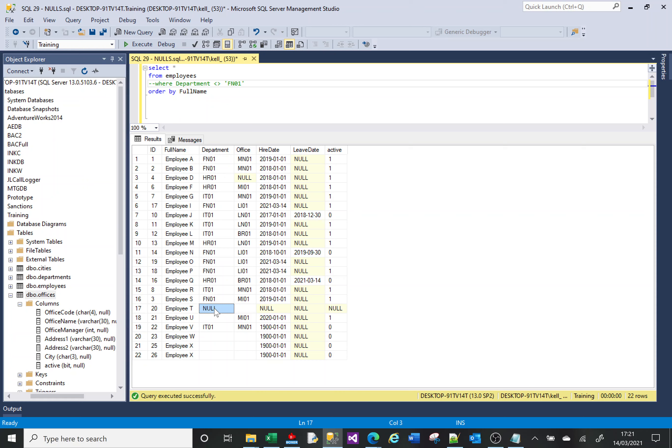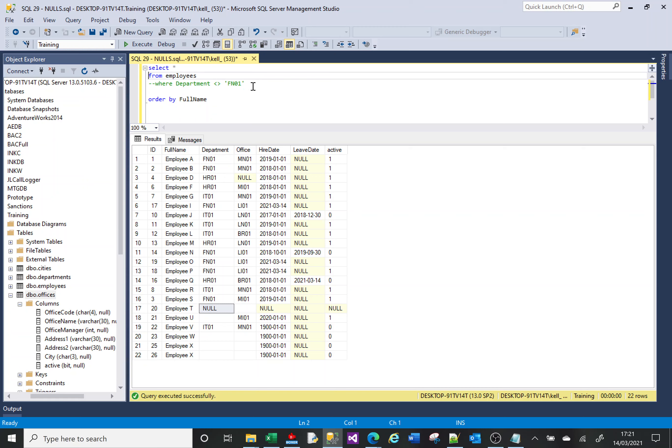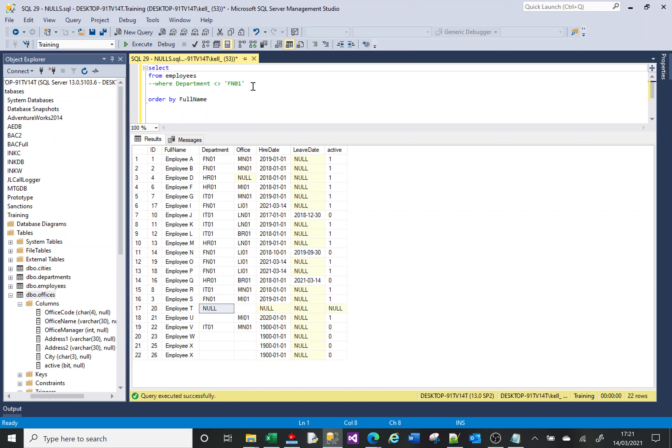So what SQL did in order to deal with this is they created a function called ISNULL. I'm going to try and do a quick demonstration of that now. What ISNULL does is it takes the value in the cell that it's referenced, and if it finds a NULL, it returns something else as defined by the person who writes the SQL.